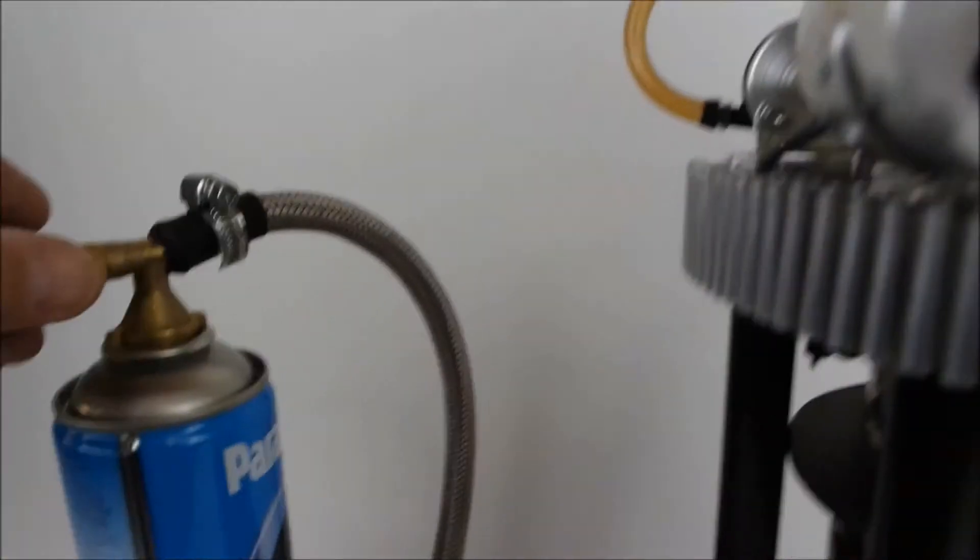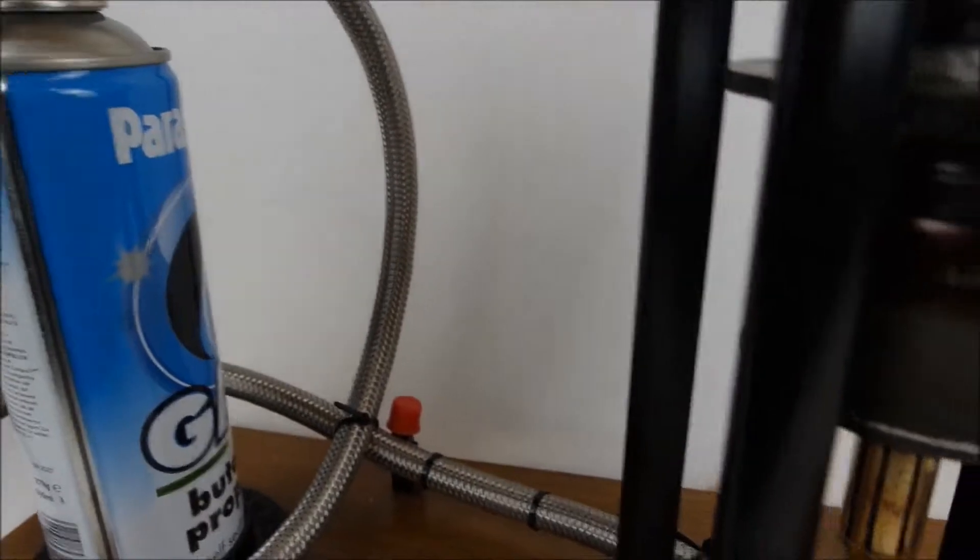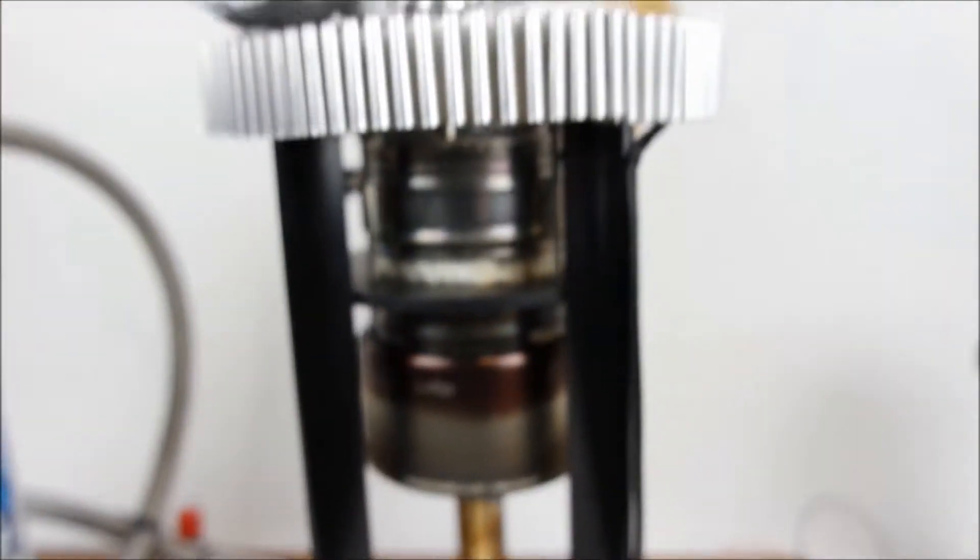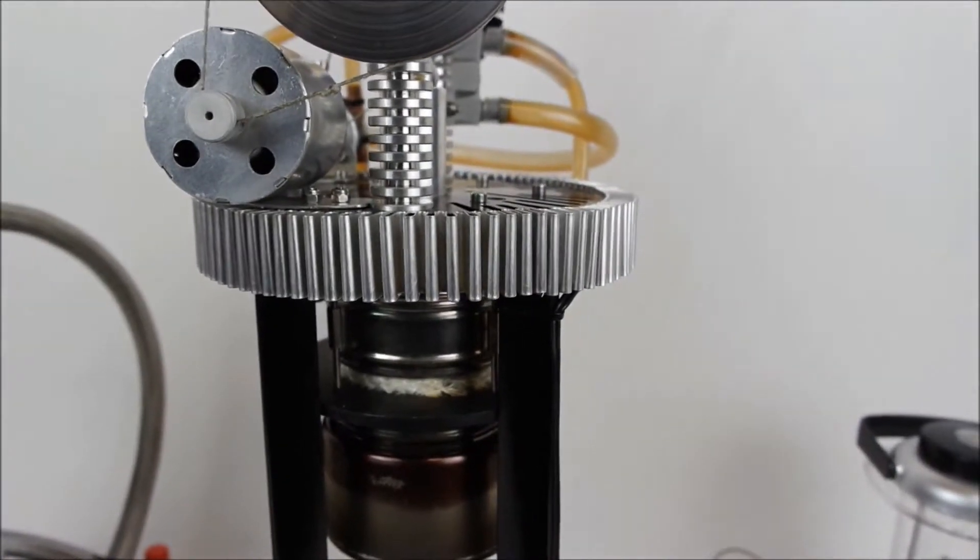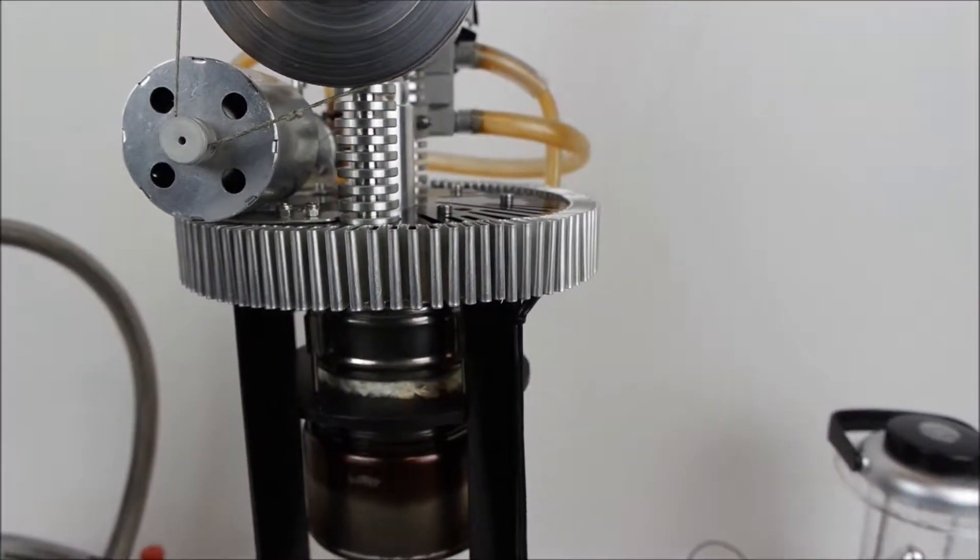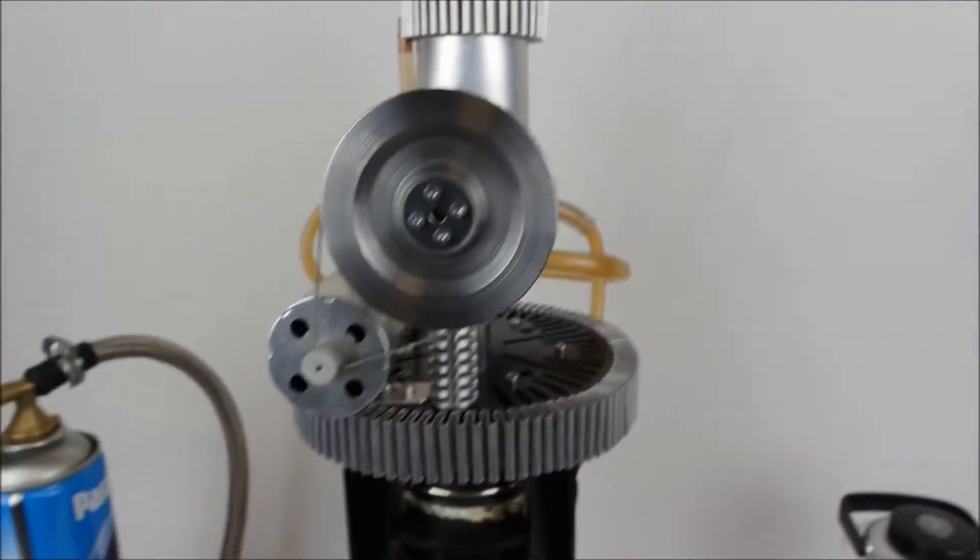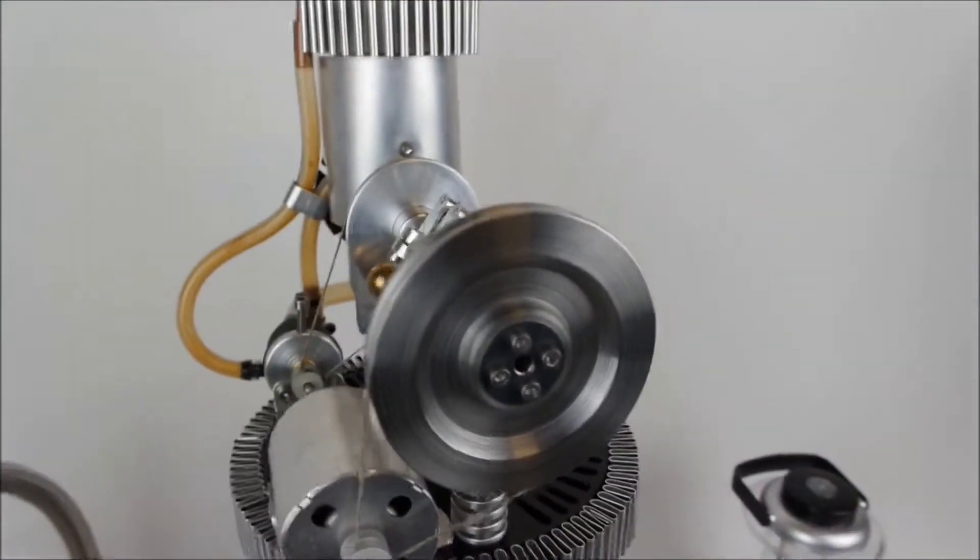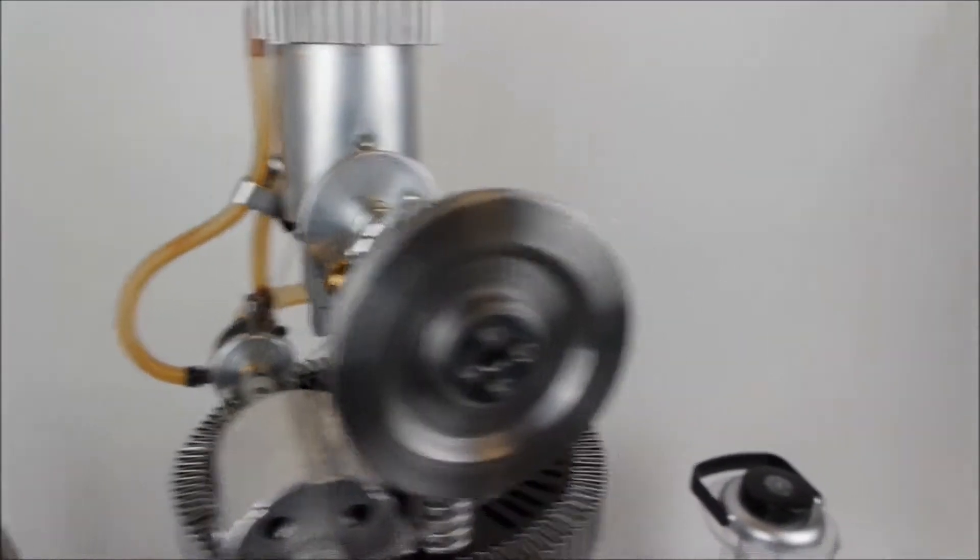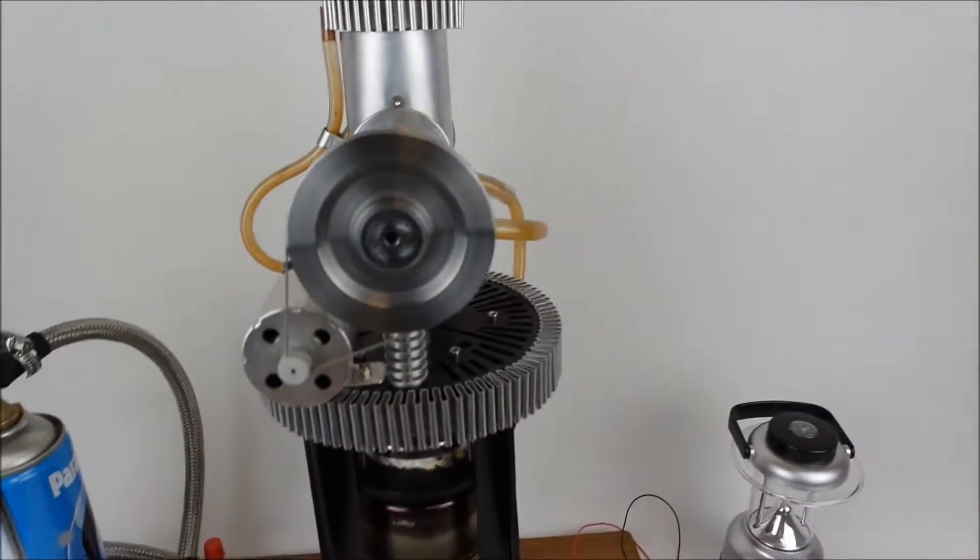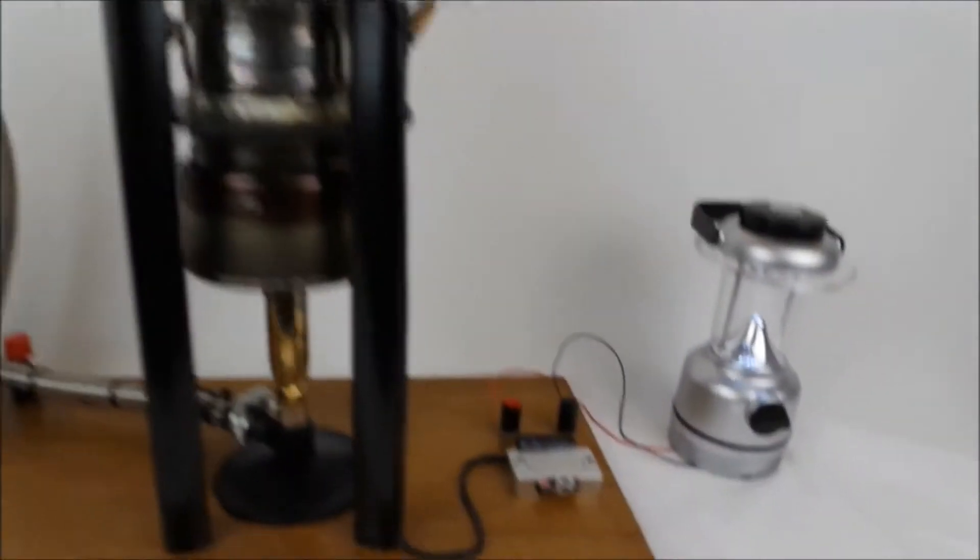Let's turn on the propane, allow a couple of seconds for the engine to warm up. Give the engine a flick. Away it goes.